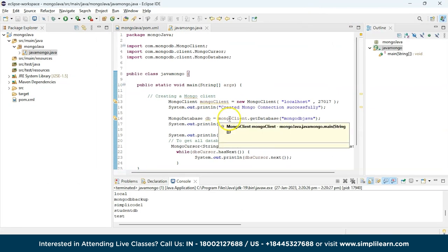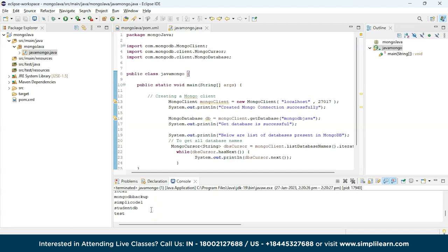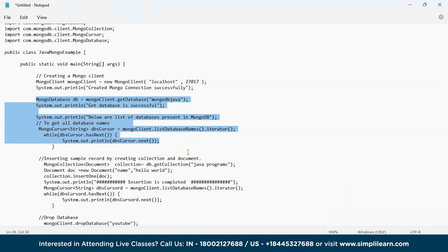The main point is that we created a MongoDB Java database but haven't created any collection or inserted any documents in it yet. That is why it is not showing in the database list. To fix this, we need to create a document and a collection.